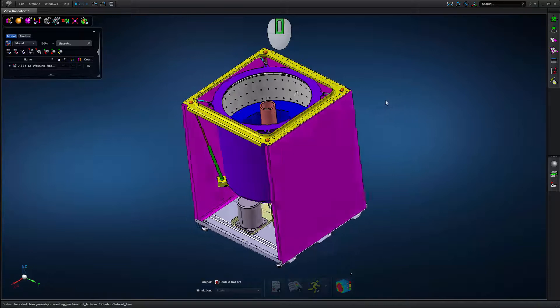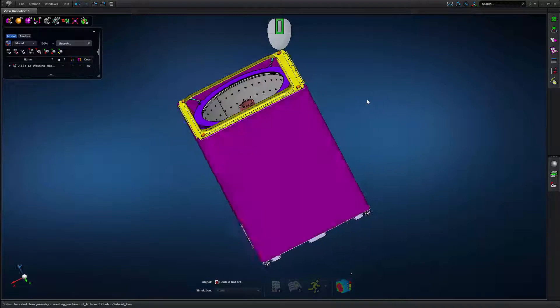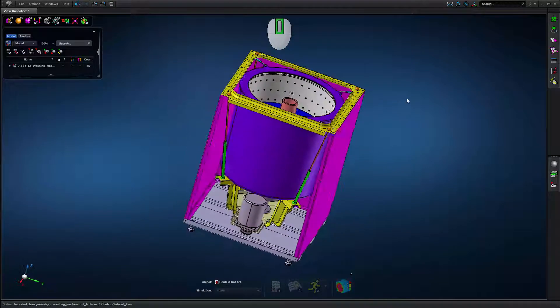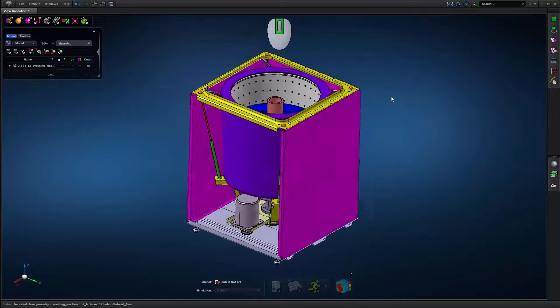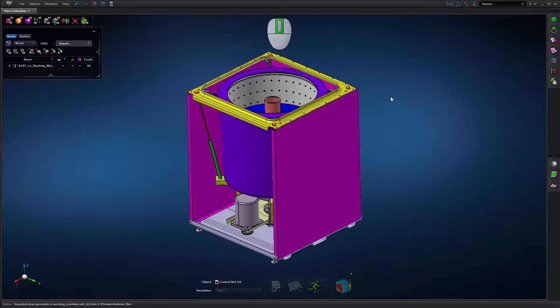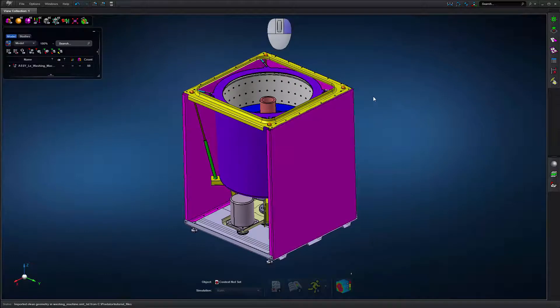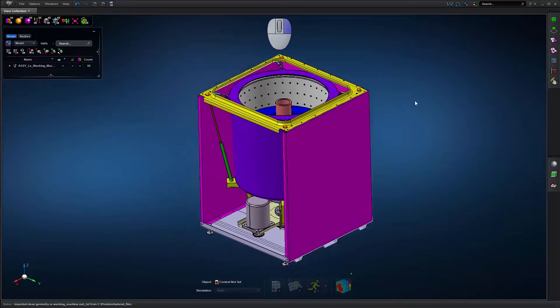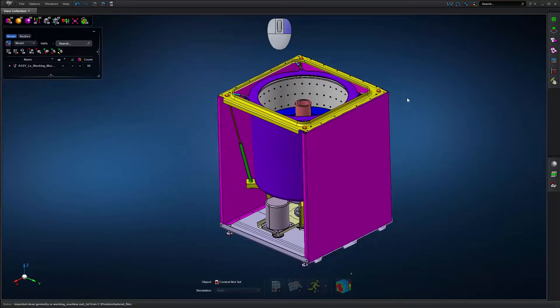To rotate the model, hold down the middle mouse button and move the mouse. To move or translate the model, click and hold the right mouse button and move the mouse.